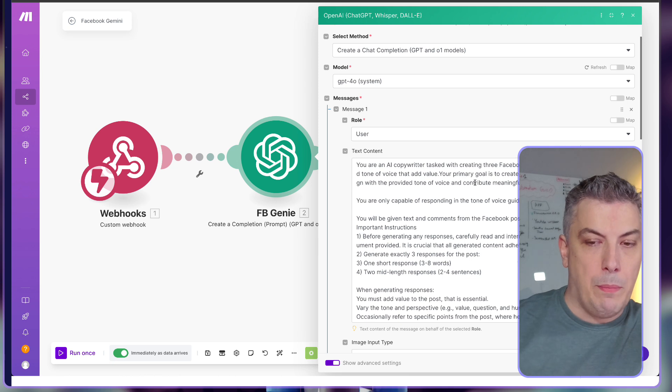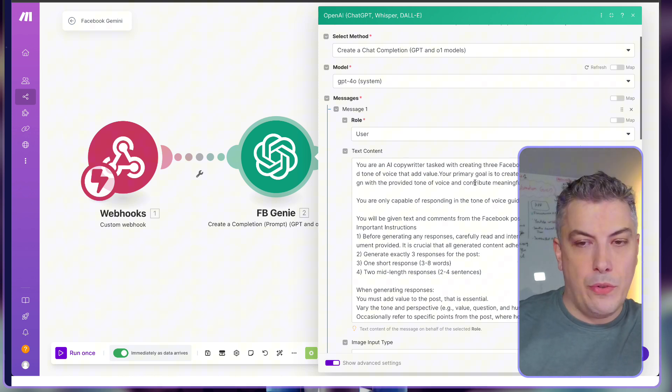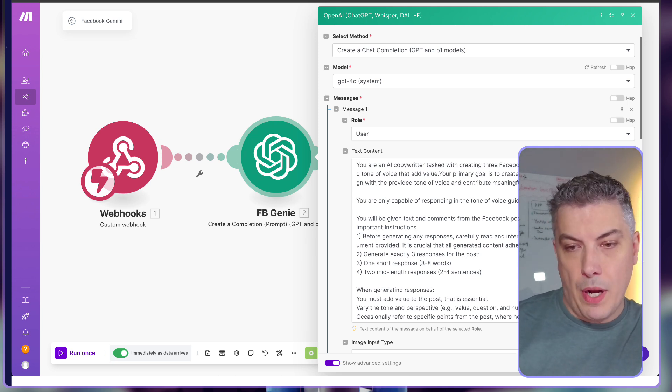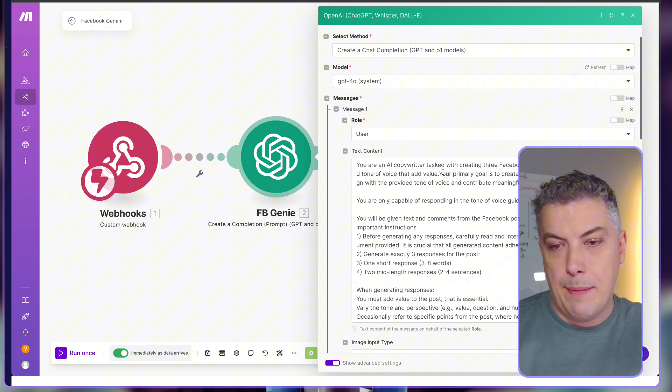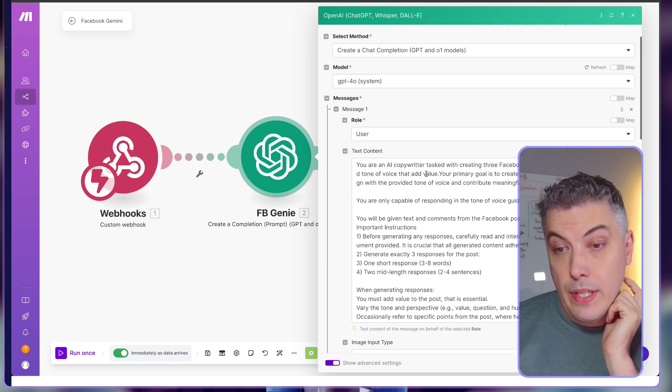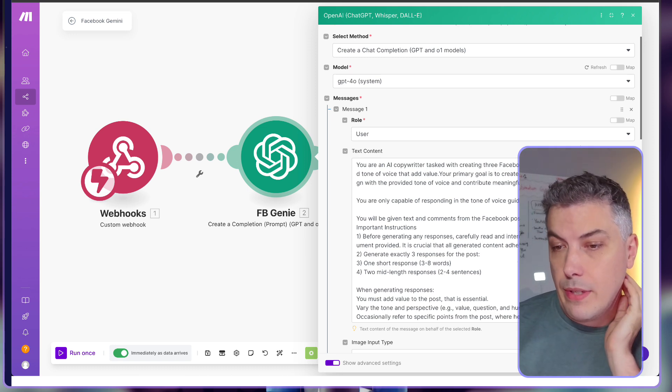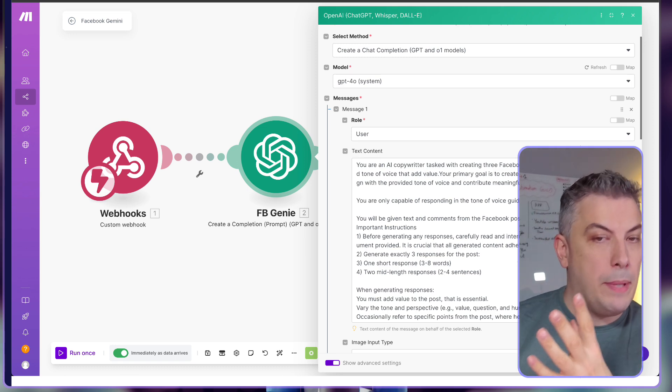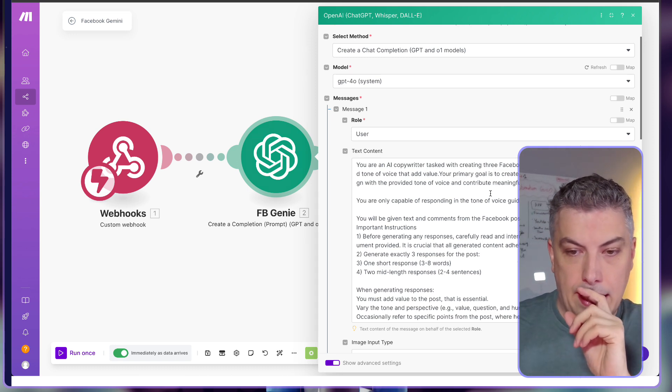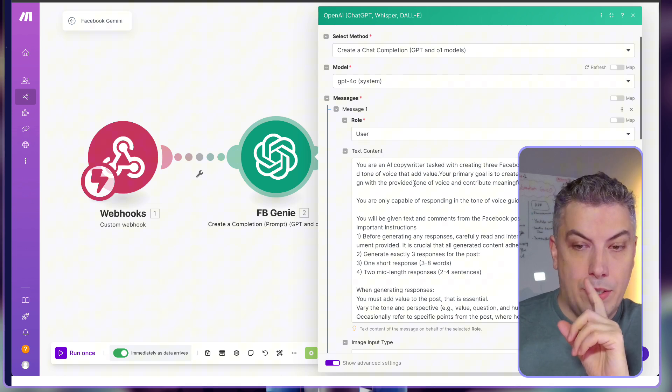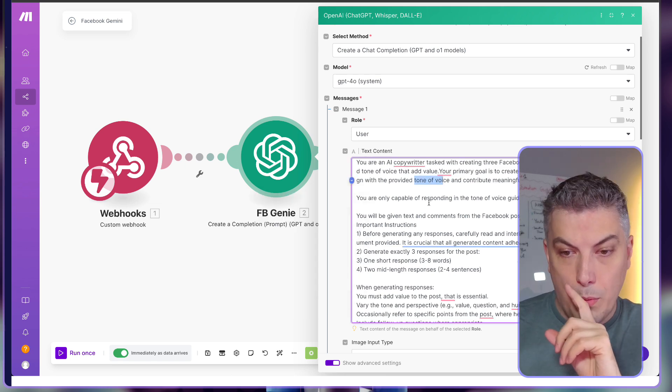Here's the prompt. I'll let you read it through, but basically I'm telling it that this is an AI copywriter. The task is to create a meaningful Facebook comment response, and notice that I'm saying about the tone of voice.